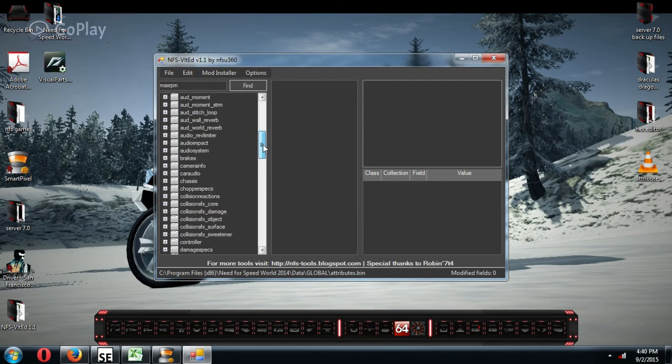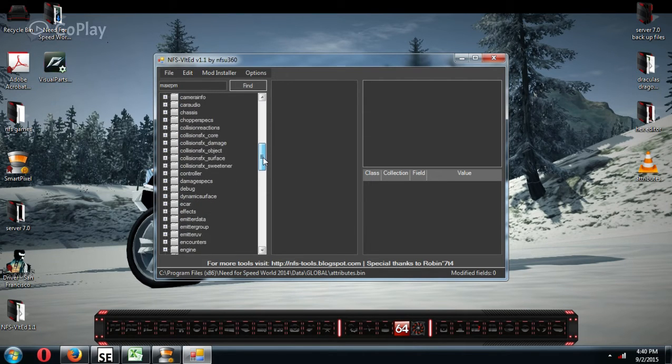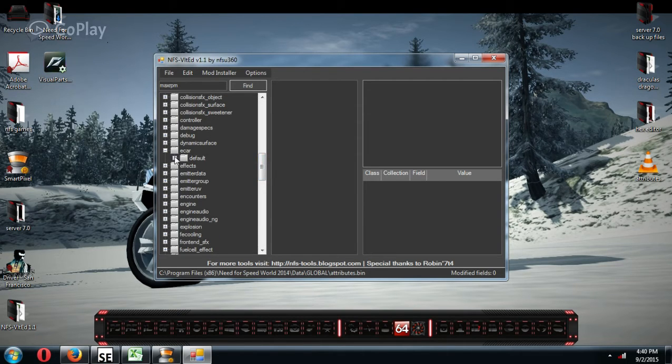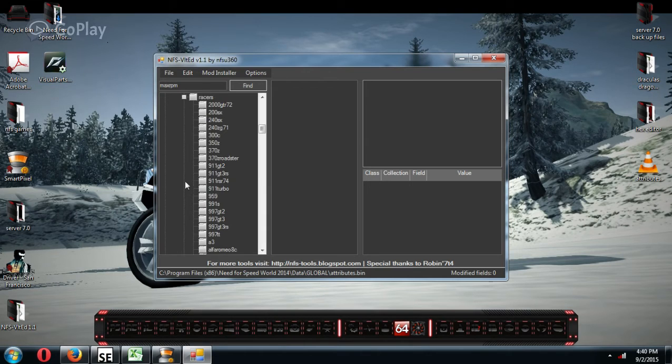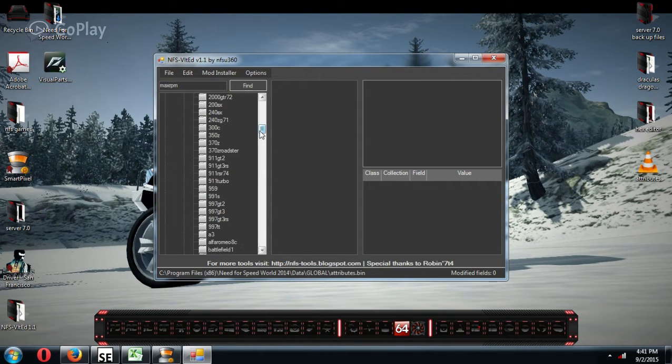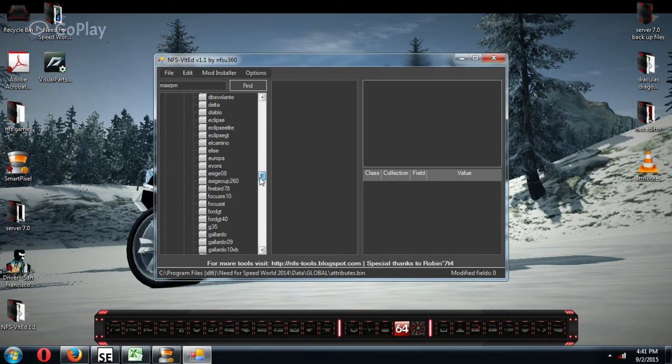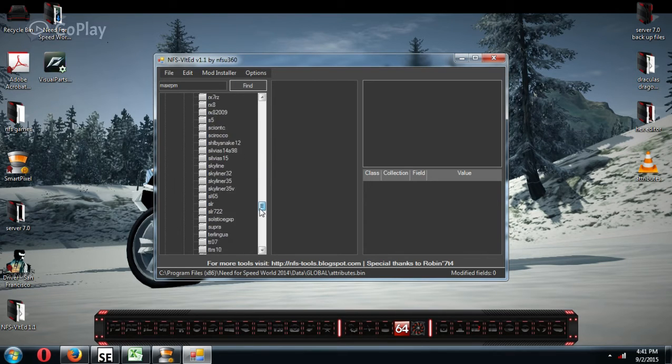Okay, now, as far as your cars go, all your cars are going to be in E-Cars. Default, Racers, and these are all the cars for the game. Whether you have them in your garage or the dealership, they're all the cars.